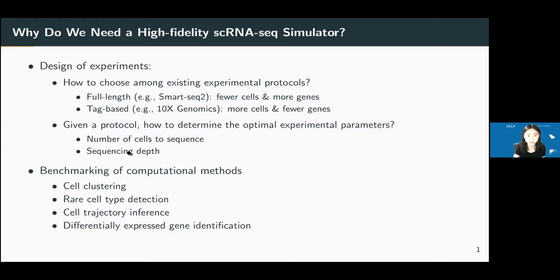Another major reason is that we need a simulator to benchmark computational methods. There are many methods developed for the same analysis task, such as cell clustering, and a simulator provides synthetic data with ground truth so we can benchmark them fairly.